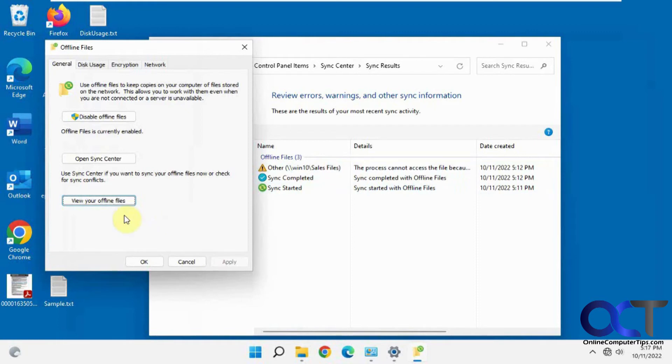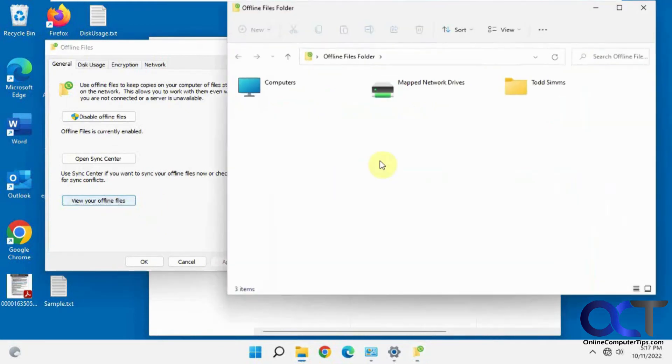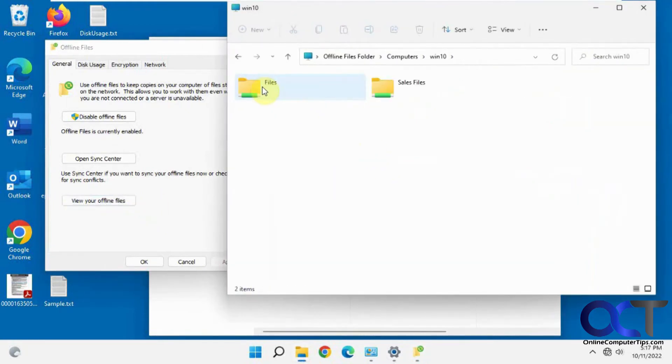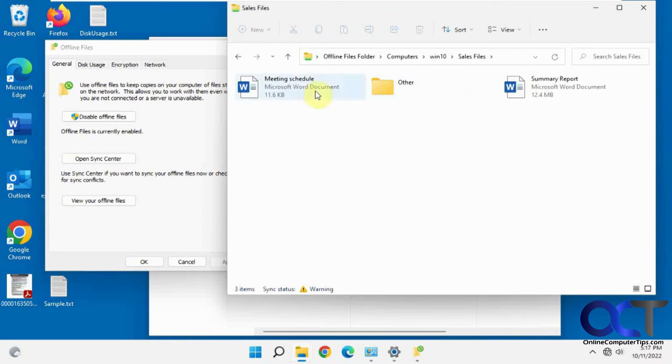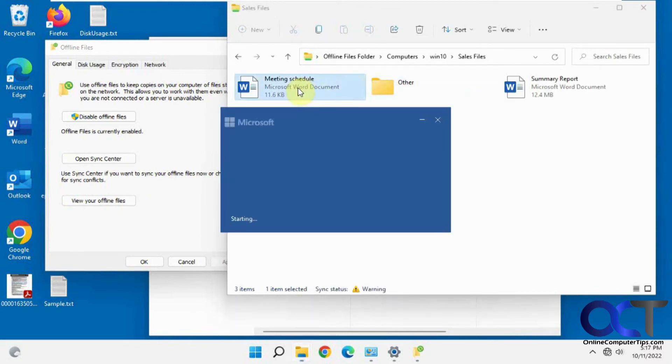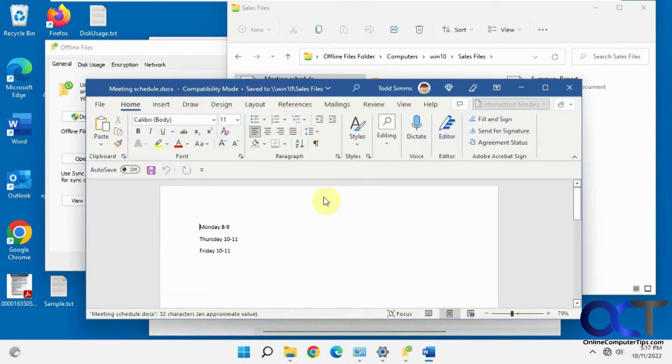OK, let's view our files by clicking view your offline files. Computers, computer name, our sales file. Let's edit this one here.